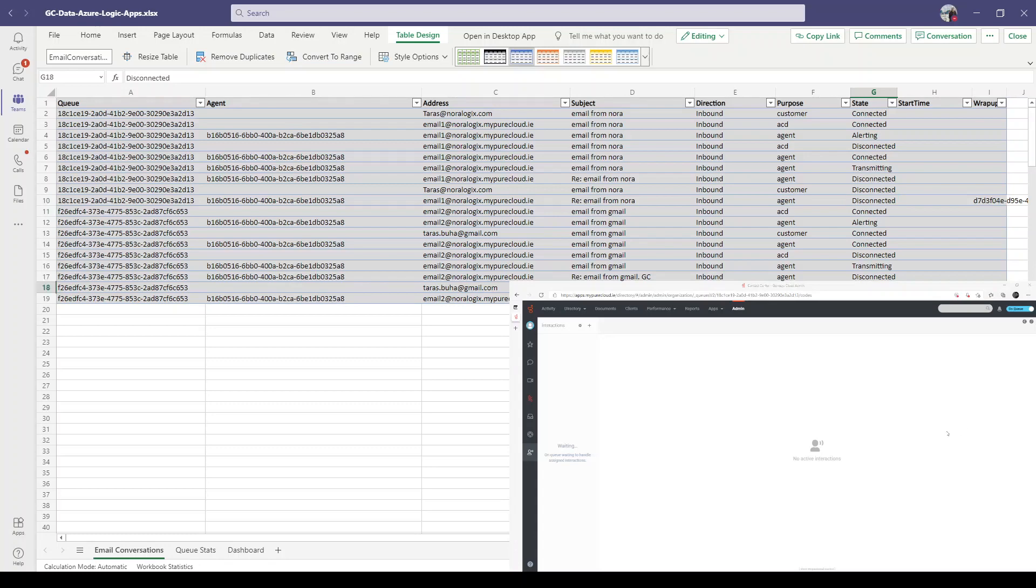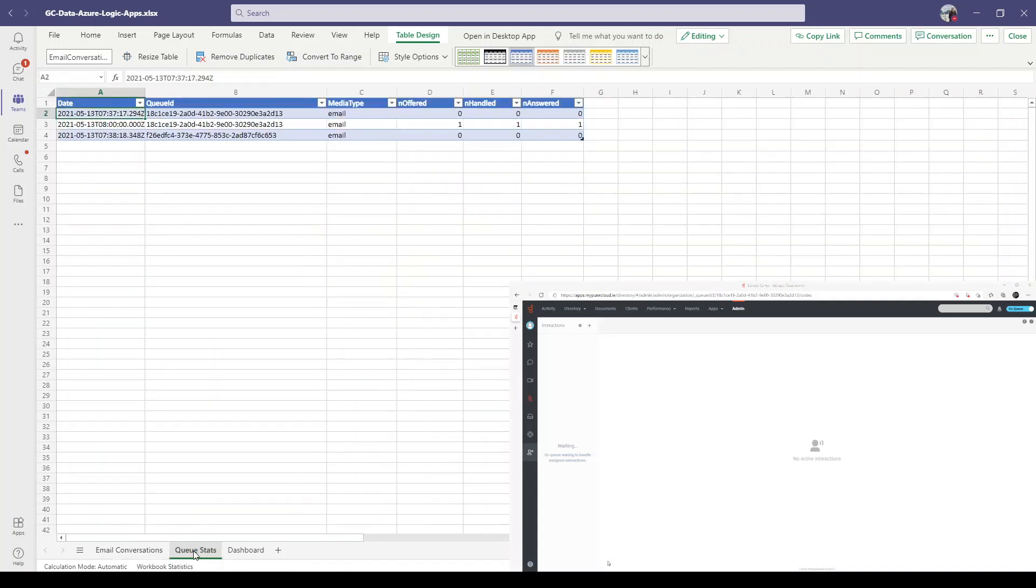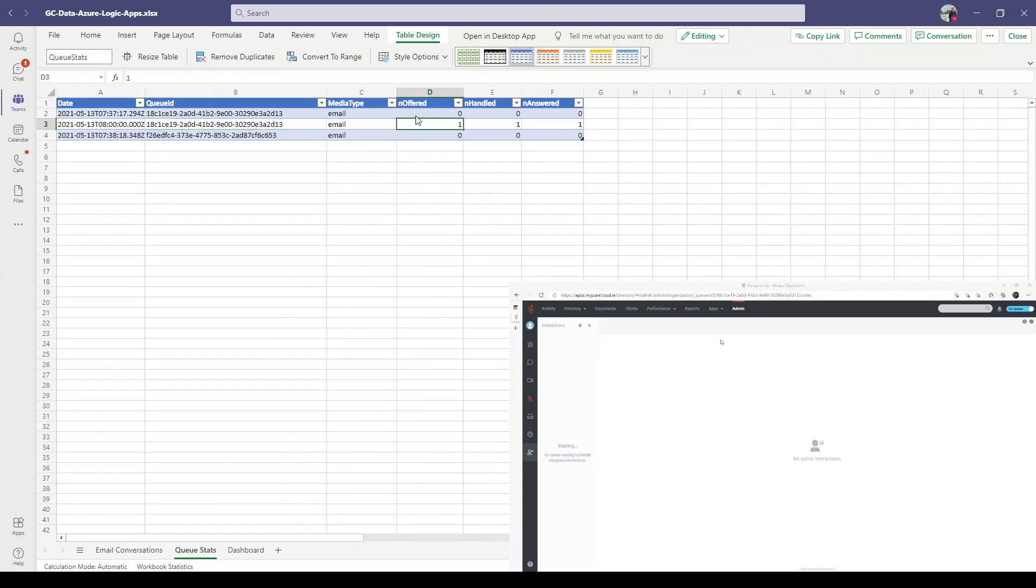Customer disconnected, agent disconnected, and default wrap-up code selected. Let's go to queue stats. As you can see, for this queue we have one offered, one handled, and one answered for this date.